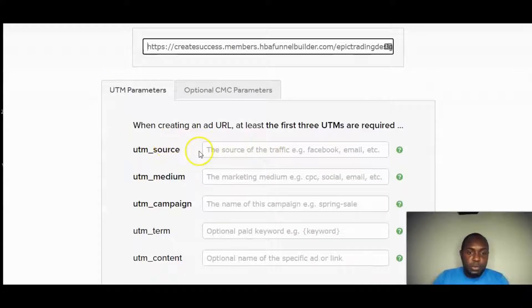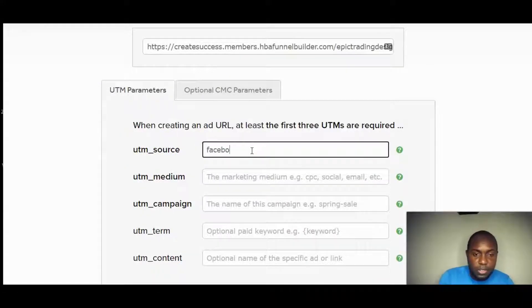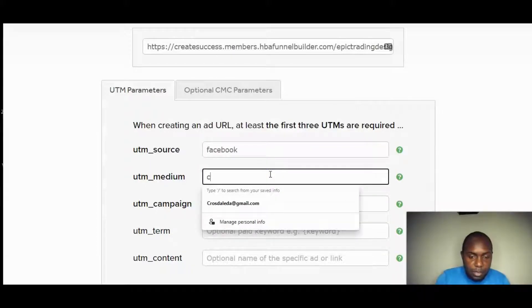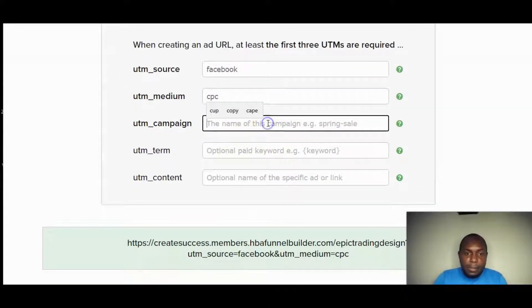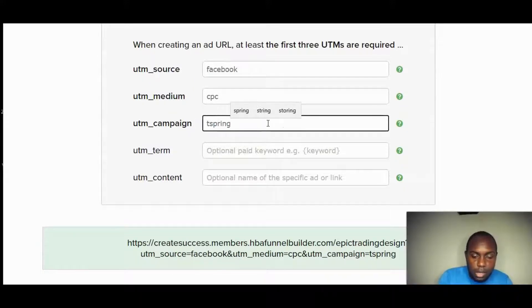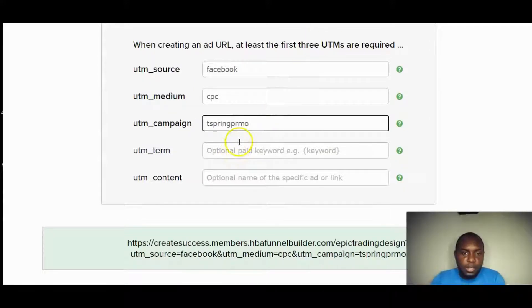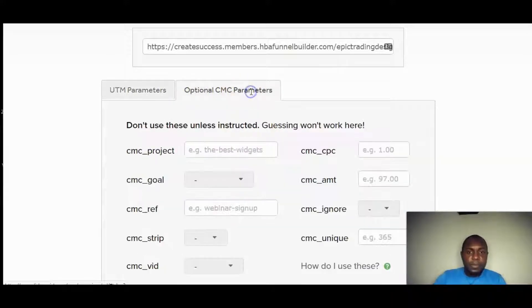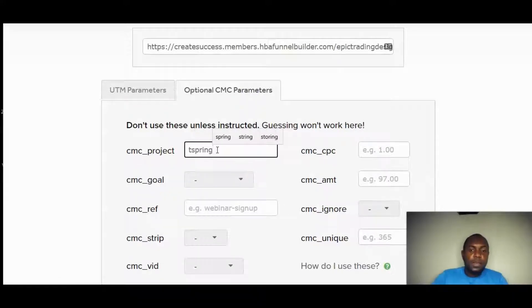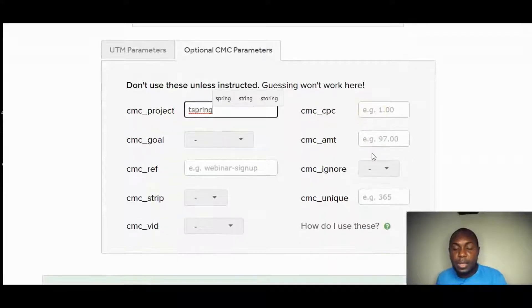I add my UTM parameters: traffic source is Facebook, medium is cost-per-click, and I name the campaign 'Teespring Promo.' Under optional CMC parameters you can name your project. Importantly, set your cost-per-click — for example, if you're willing to spend 50 cents per click, enter that figure so you can later compare your ad spend against your revenue inside ClickMagick.